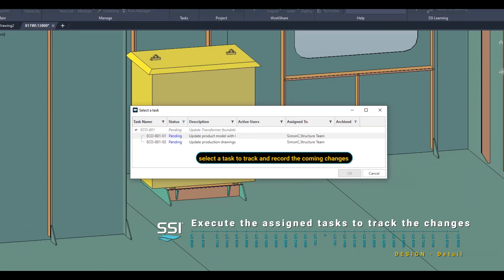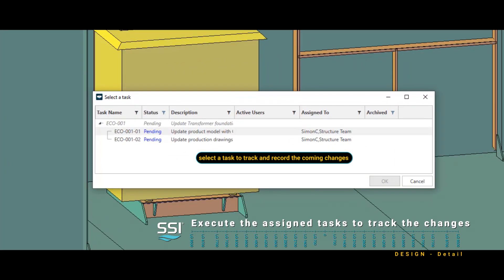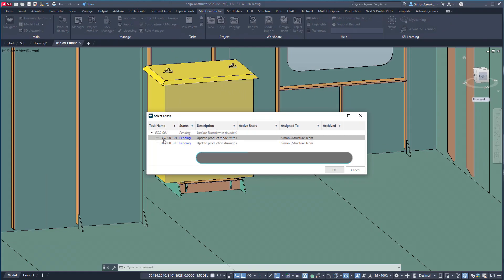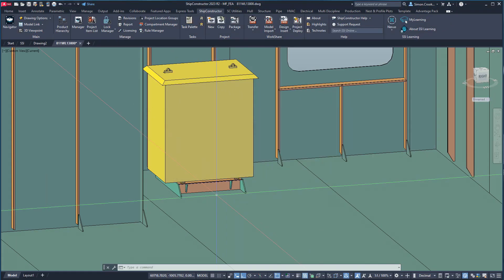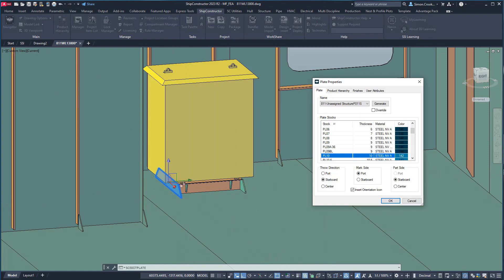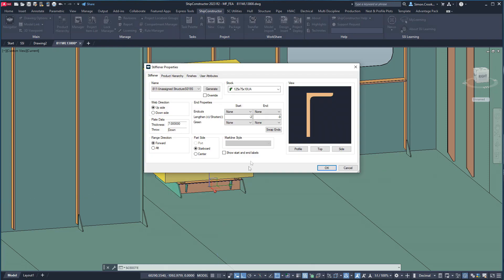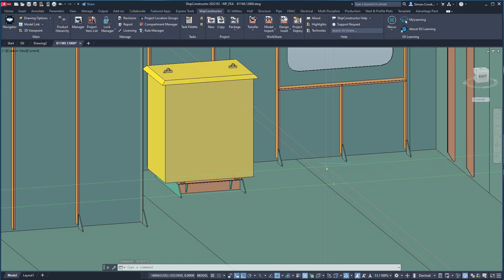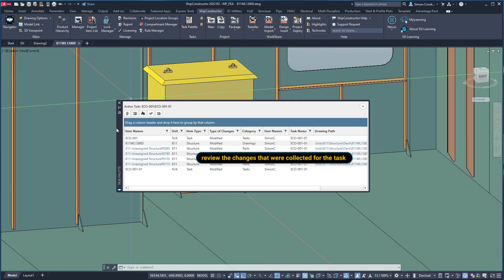When the ECO gets to the design team, it is in the form of tasks which will capture the changes made. For this ECO, the work is broken out into two tasks: the first task to update the model, and the second task to update the impacted production documentation. As the design team makes the changes, each step is recorded against a task all the way down to the level of specific parts.